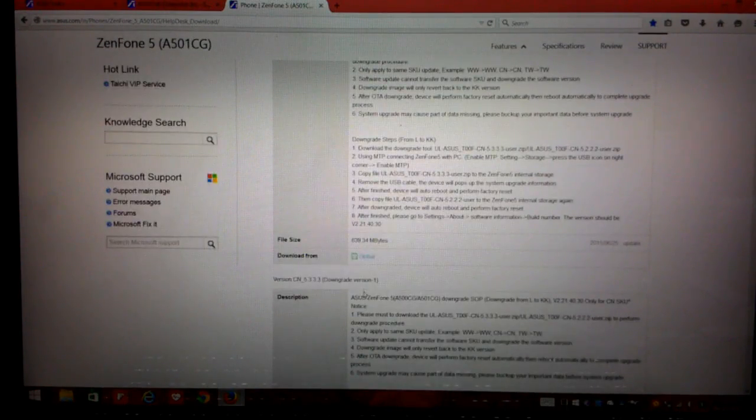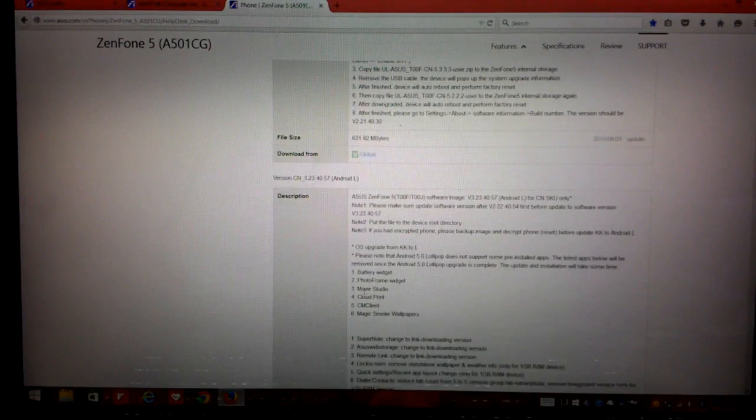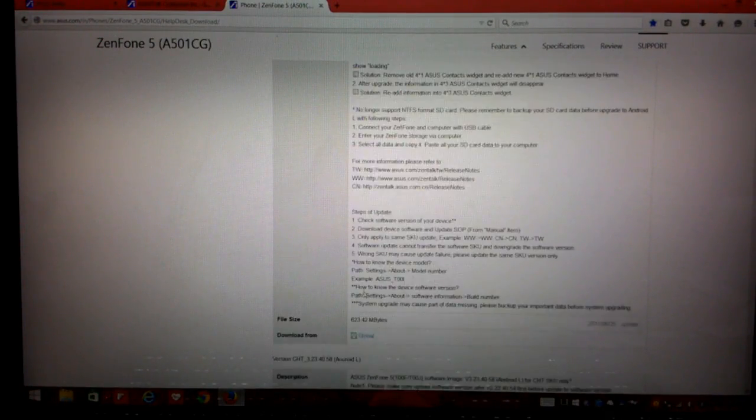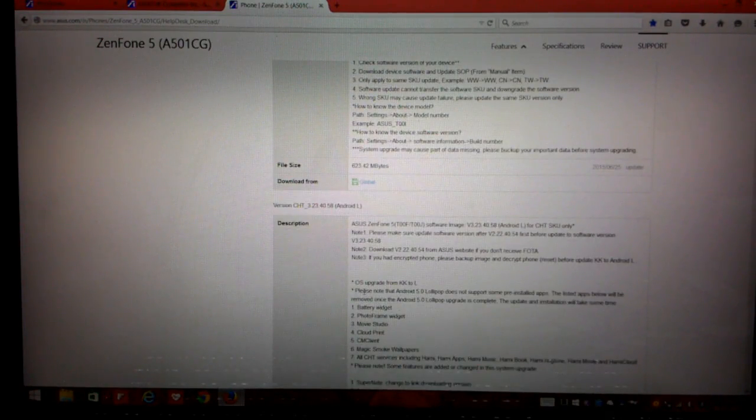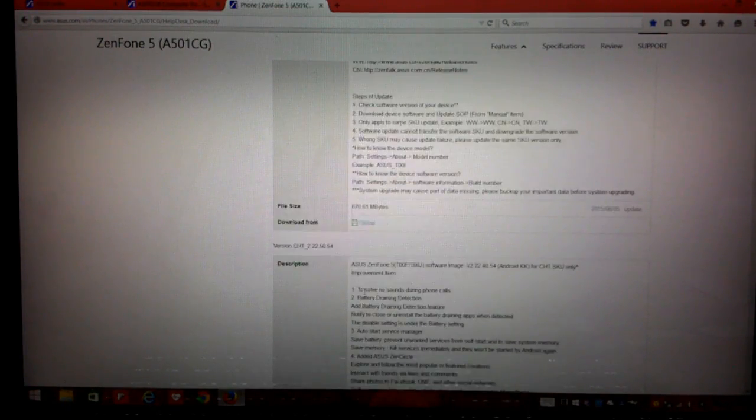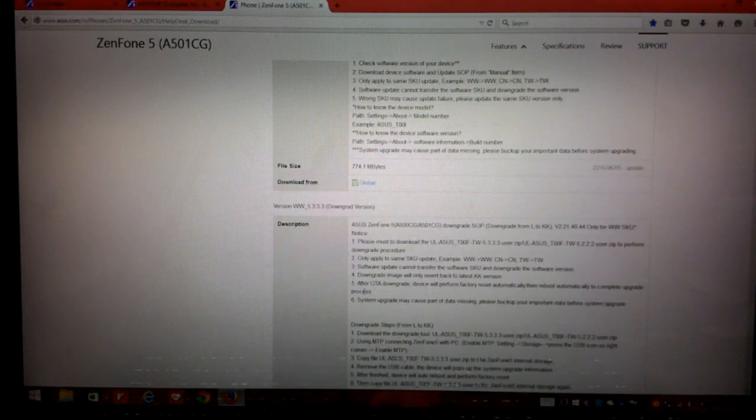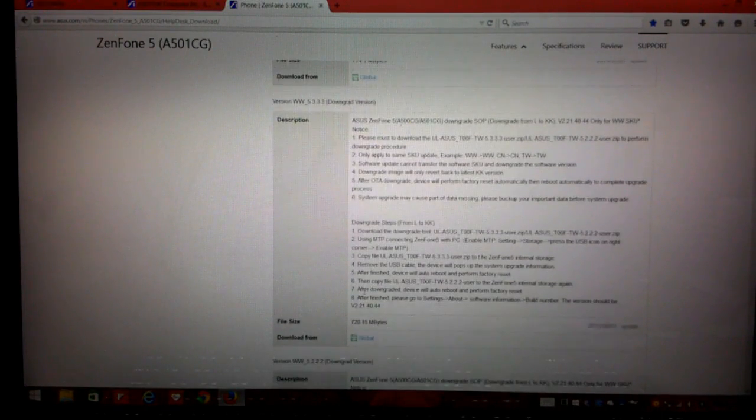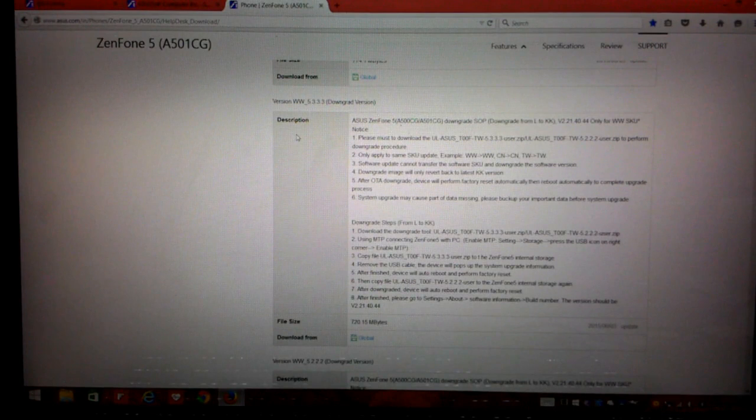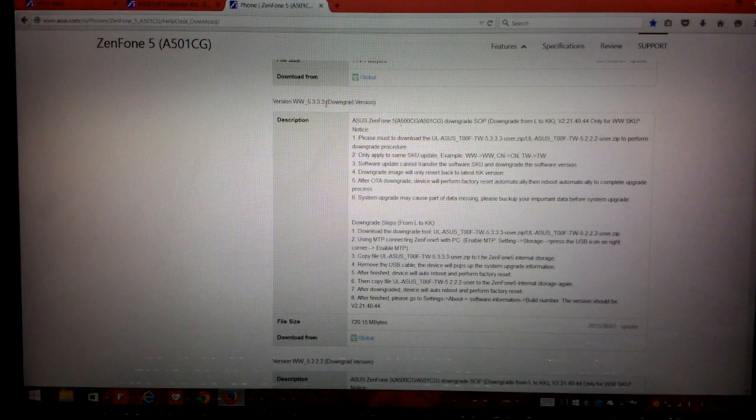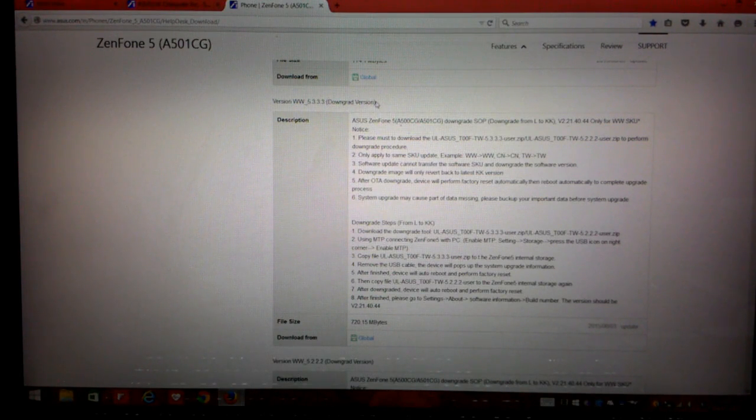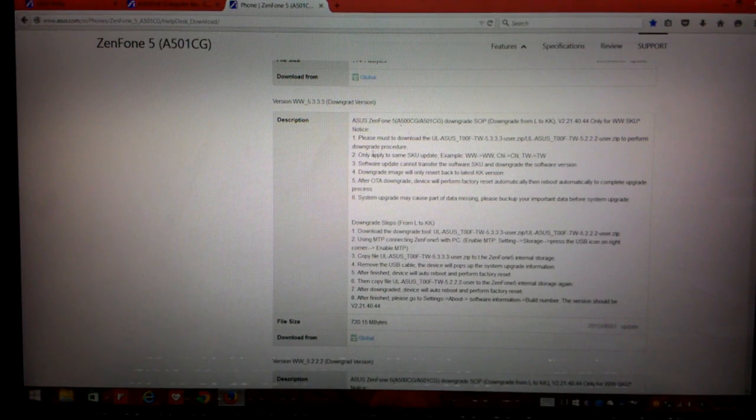So guys, the SKU on my phone is WW that's worldwide. So there are many downgrade versions as well, so let's be careful and let's look for the right firmware for downgrade. Okay, so here we are, this is what we require. We require WW underscore 5.3.3.3 downgrade version. This is the version that we need to download.